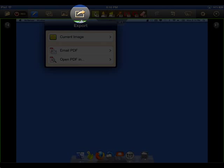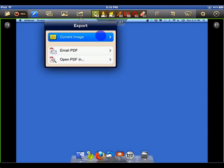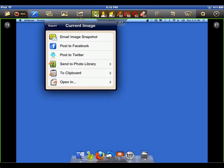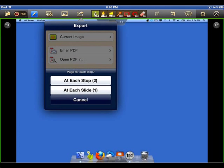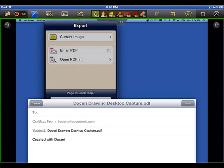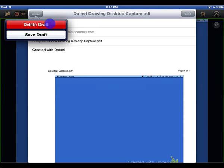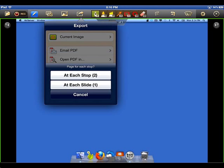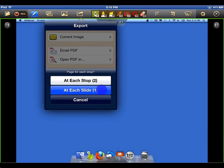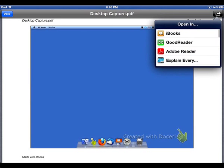The Export button gives you the option to post your Doceri projects to various social media sites, or you can email your project as a PDF, or you can open your project in another app on your iPad.